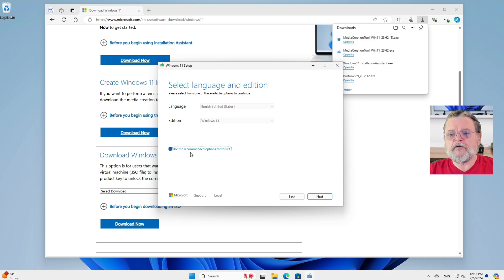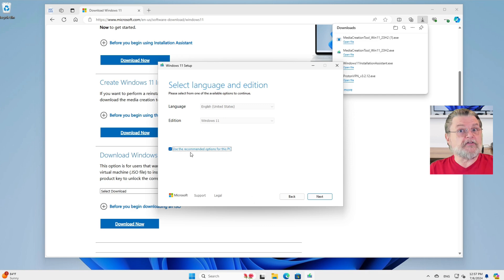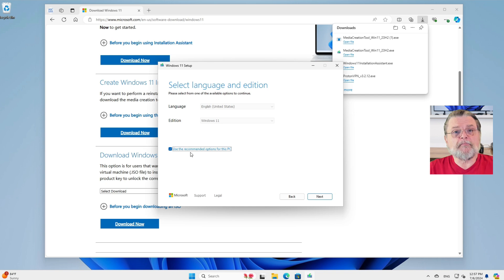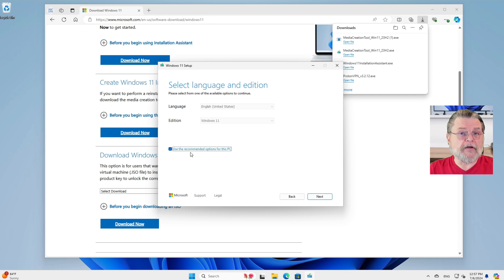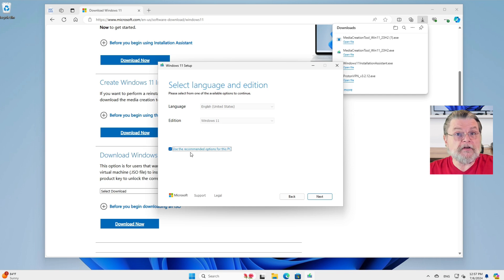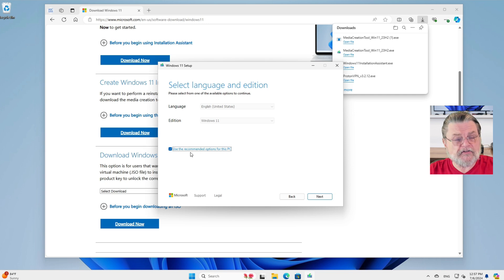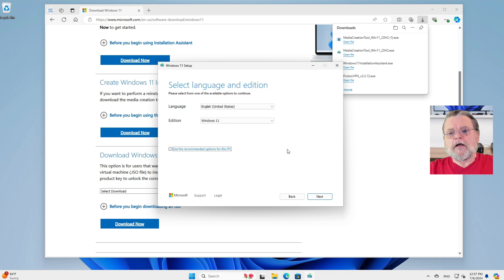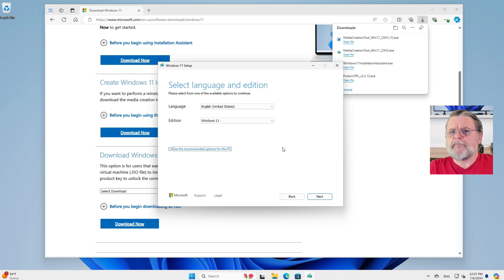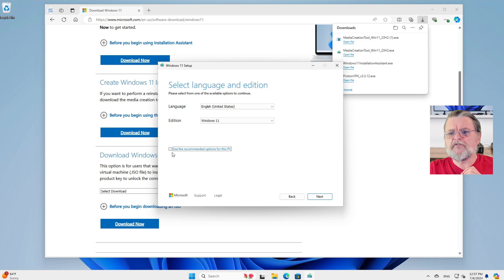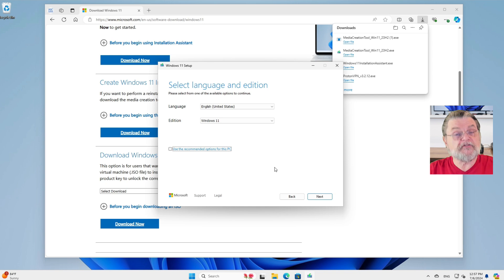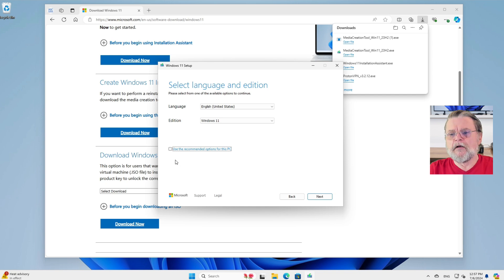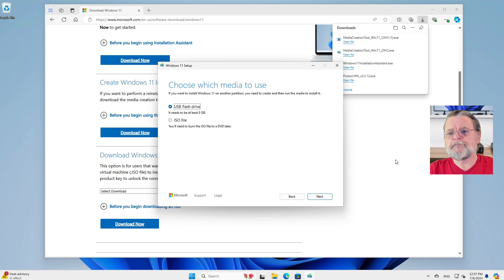You'll notice that it's asking use the recommended options for this PC. Basically, it can use your current PC and kind of make some choices in advance. If the installation media you're about to create is specifically for this PC, for using it later, absolutely leave that checked. Otherwise, uncheck it. The download will be a little bit bigger because it'll include some options for PCs that don't look like your current one, but that will allow you to still create installation media. I'm going to leave it checked and click on next.